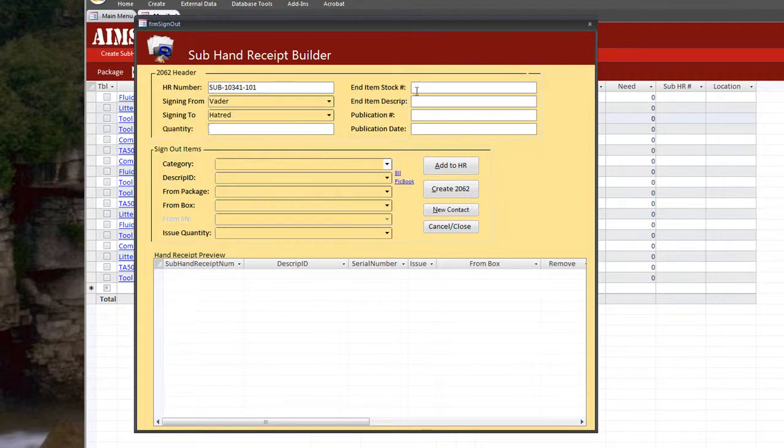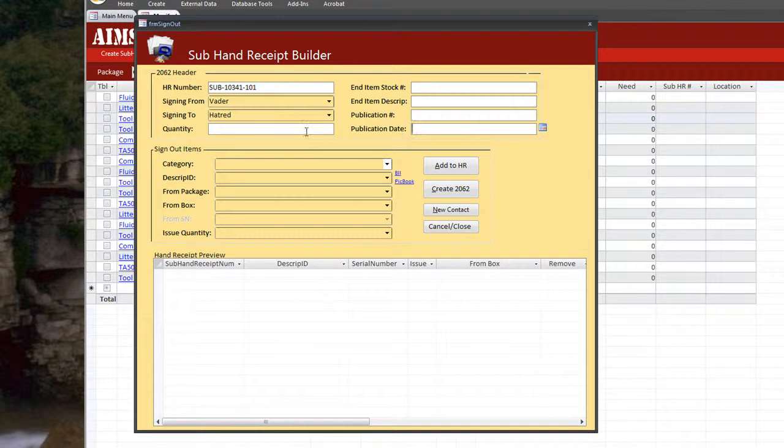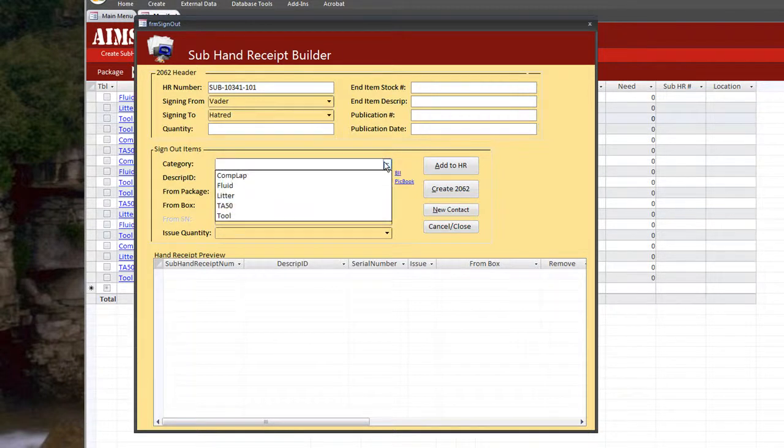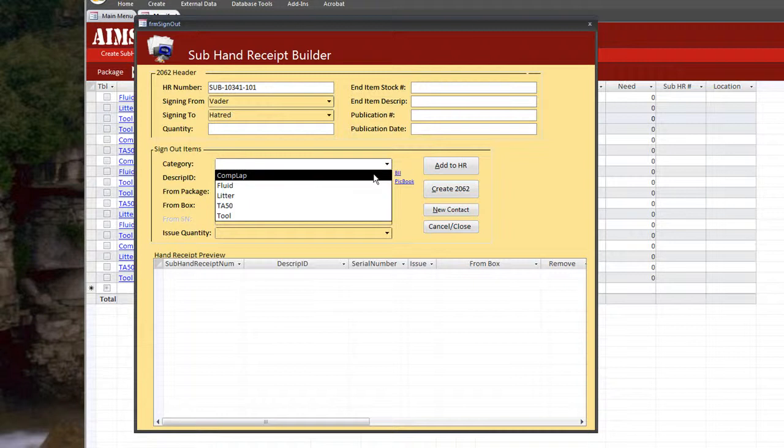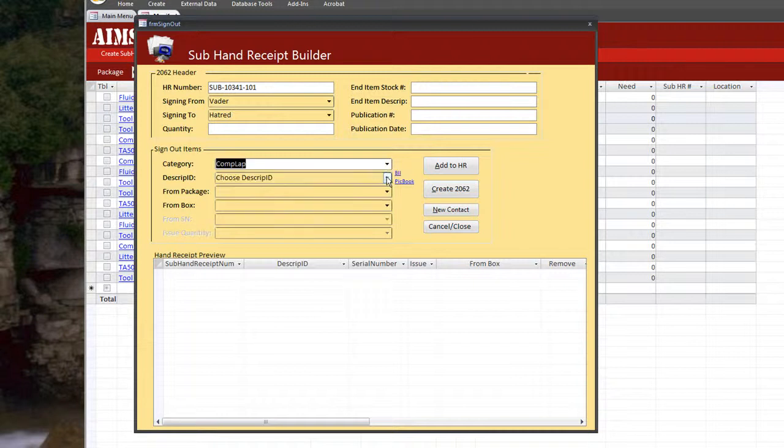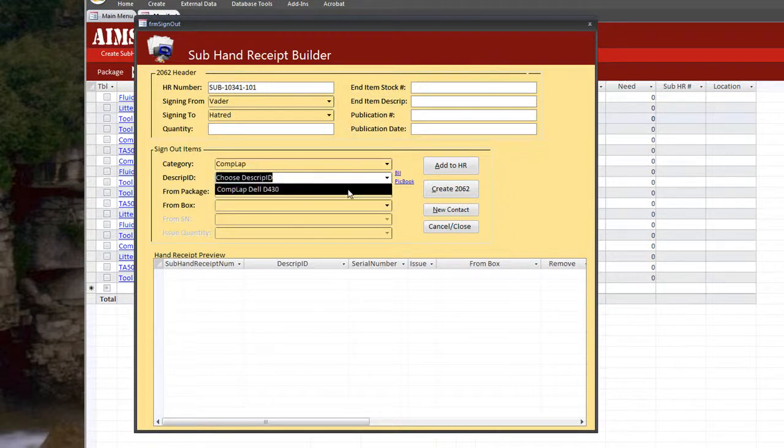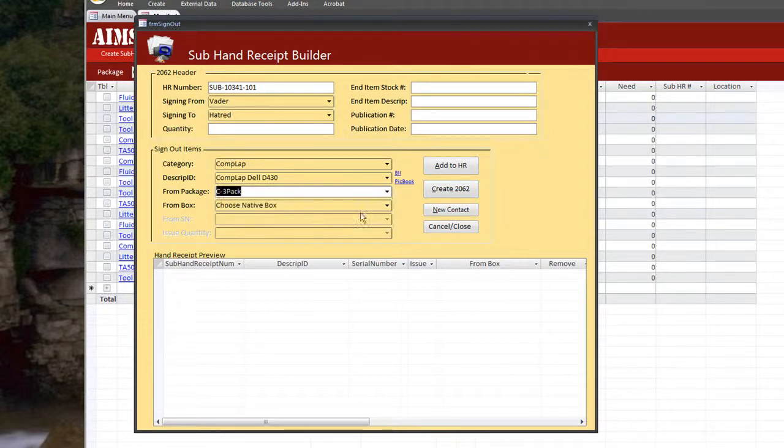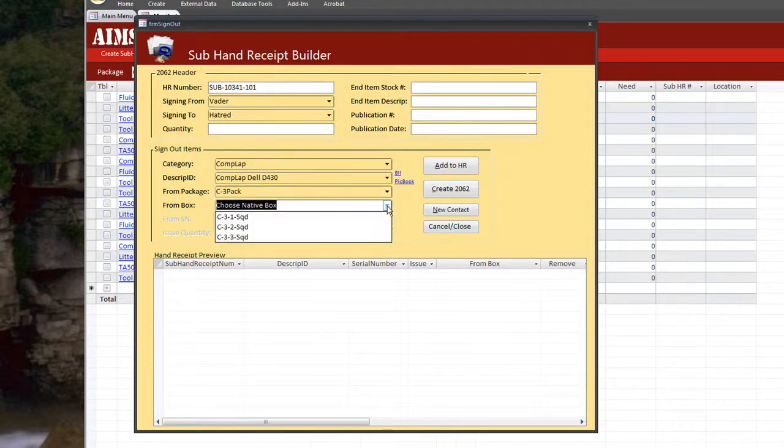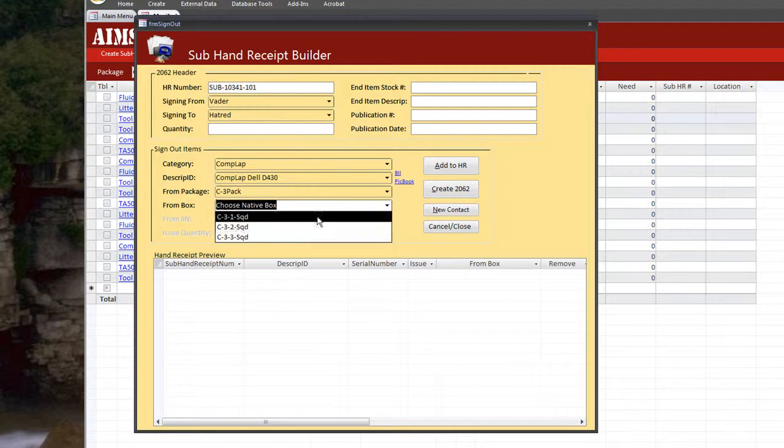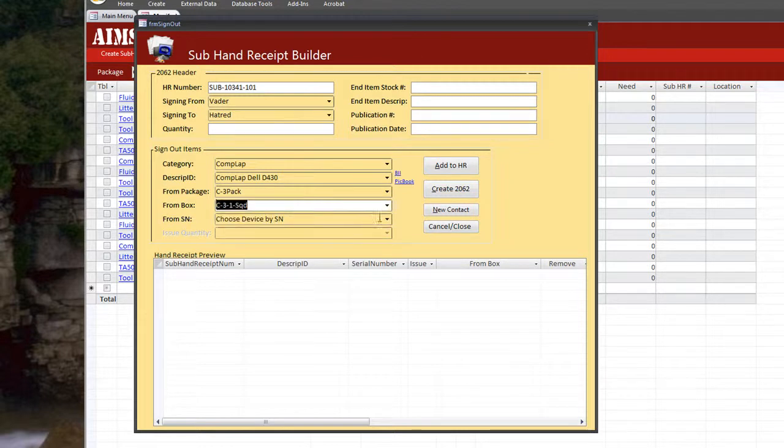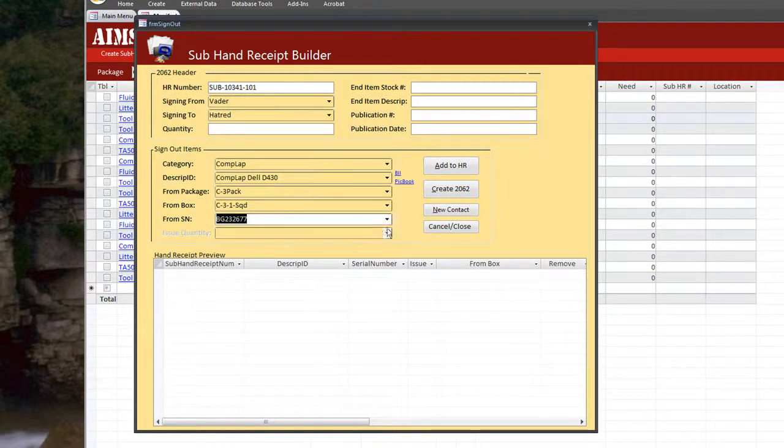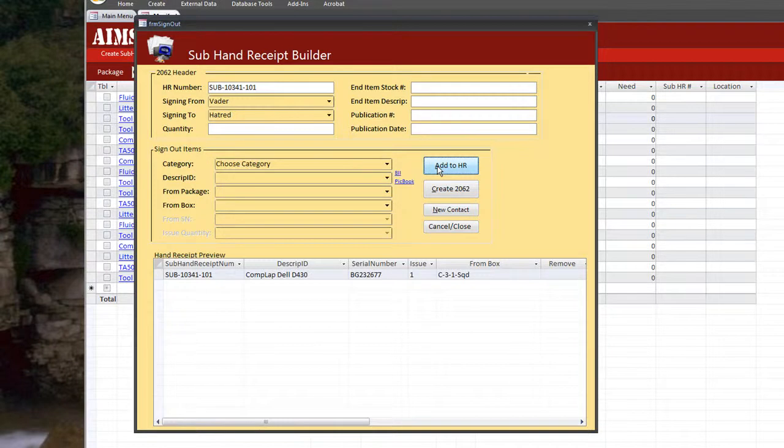And this other information here is just header information for the 2062. You can fill it out or you can leave it blank. It's up to you. What we do need to fill out is a category that filters on down what we're signing out. We're going to sign out a 3rd platoon laptop from let's say first squad. We'll choose a serial number. We'll go ahead and add to the hand receipt.